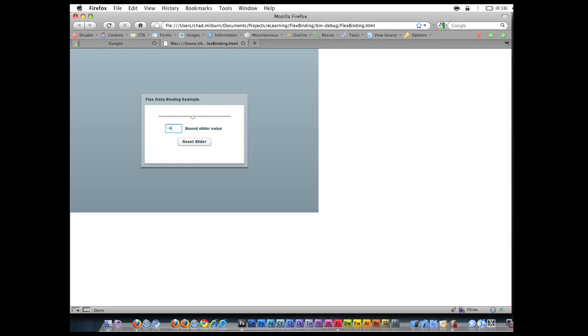And if I go in here and change it to negative 40, negative 80, you can see how it's jumping because it's bound again. Let's put it under there and it resets.